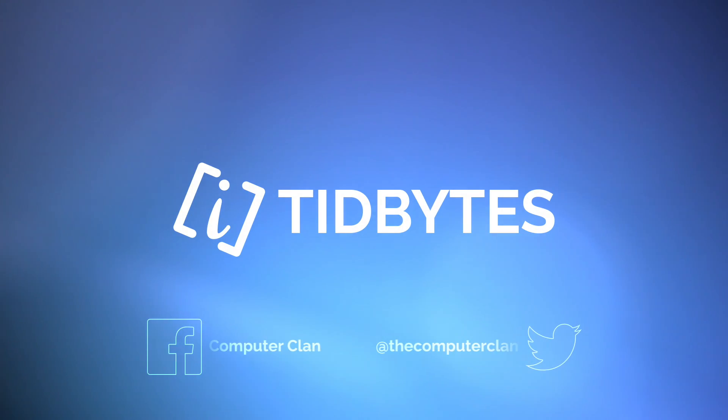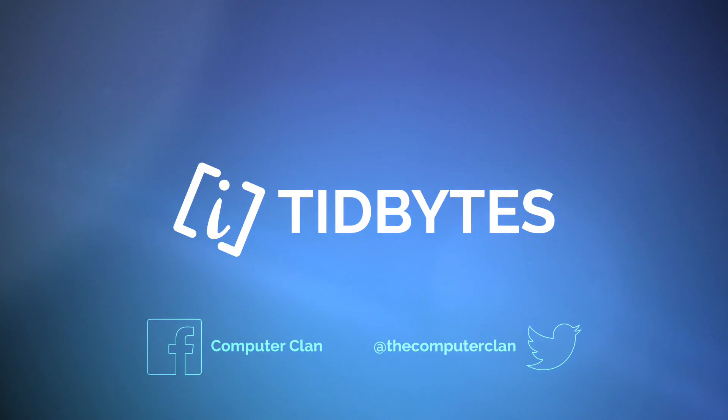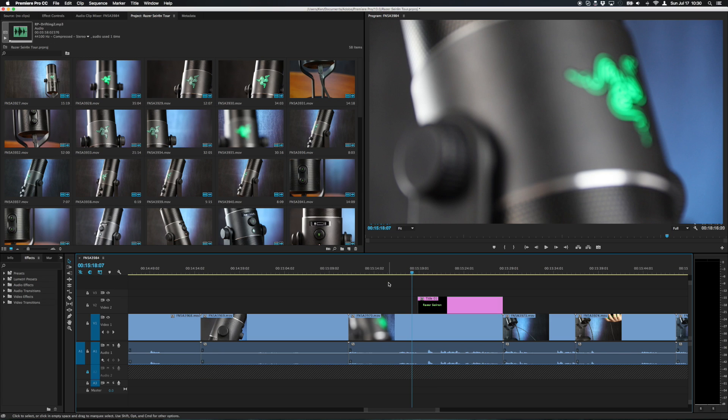Greetings Internet! I am Ken from the Computer Clan and today on Tidbytes we're going to look at some great tips to really speed up your editing in Adobe Premiere.